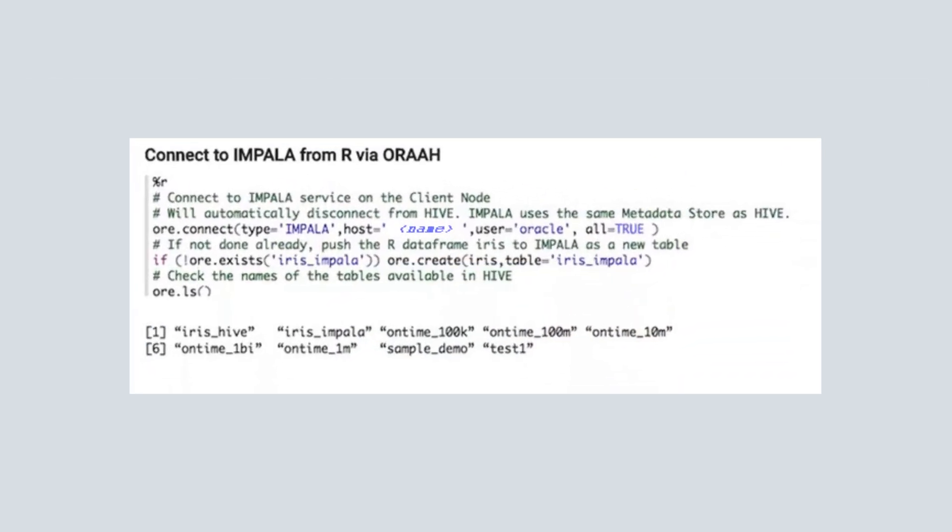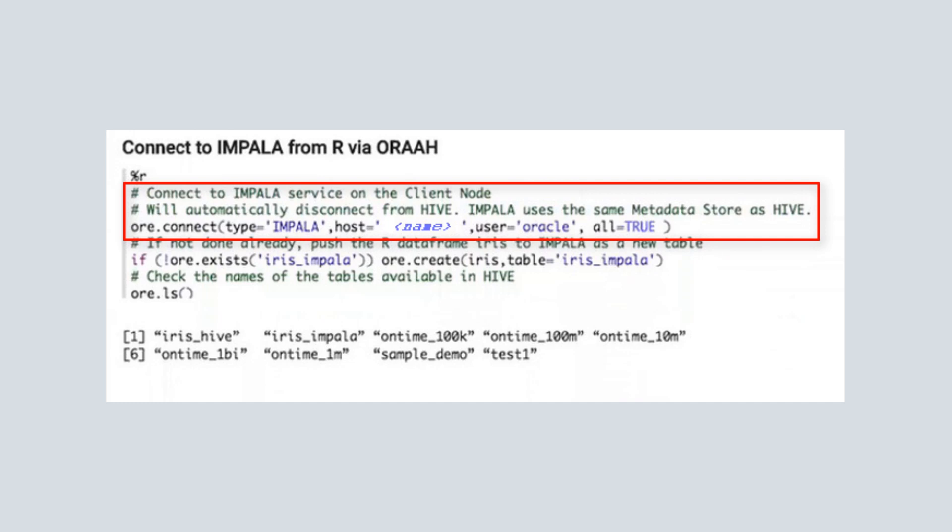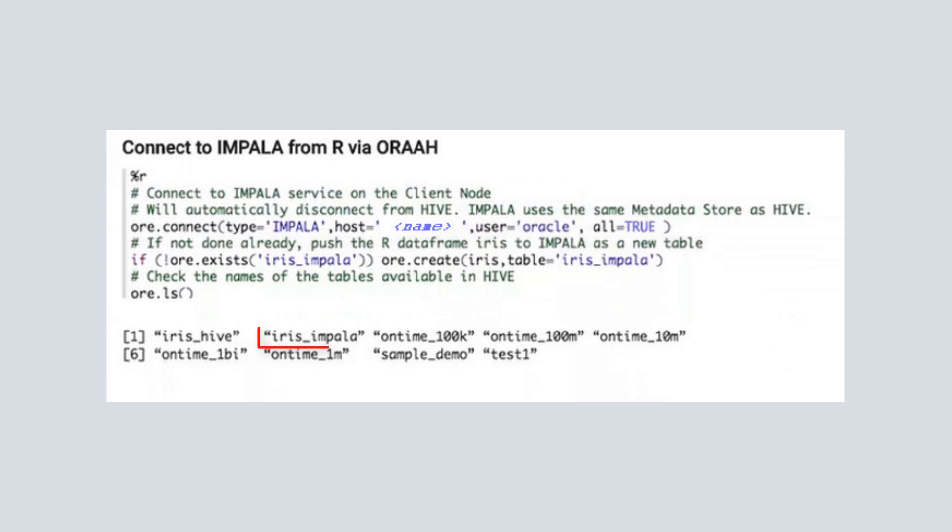In this example, we use ORAAH to connect to Impala from R using the same OREConnect function. As before, we ensure that the desired Impala table exists for our analysis.